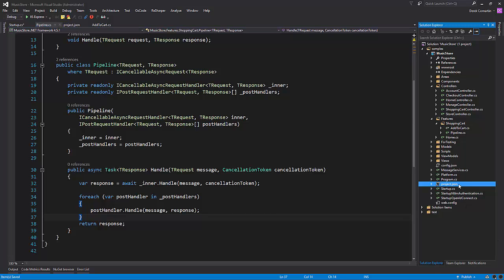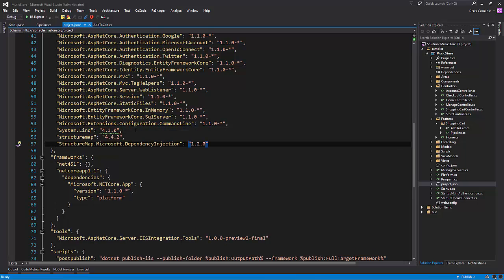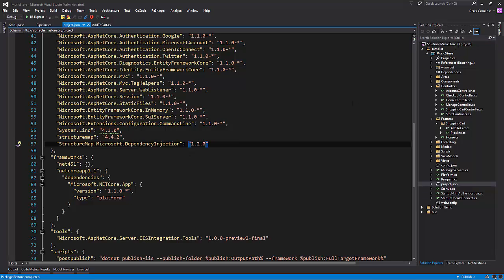So what I'm going to do is jump over to the project.json file and I'm going to be adding a couple of dependencies for StructureMap. I'm going to be using StructureMap and then the StructureMap Microsoft dependency injection package for ASP.NET Core. We can see that NuGet's restoring and that's finished, so we should be good to go now to configure this in ASP.NET Core.